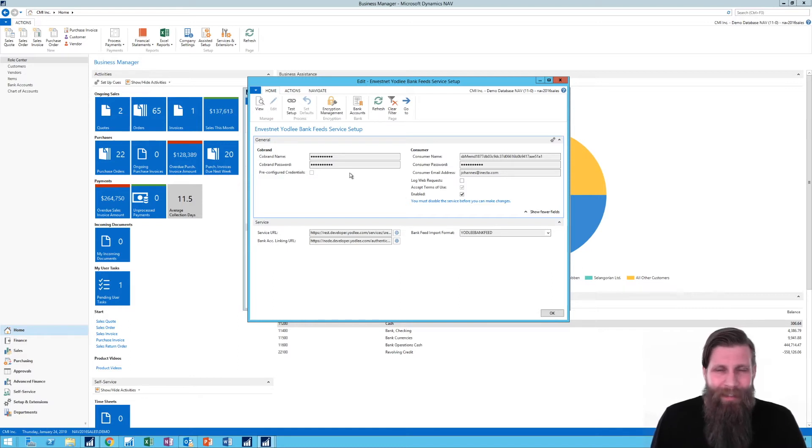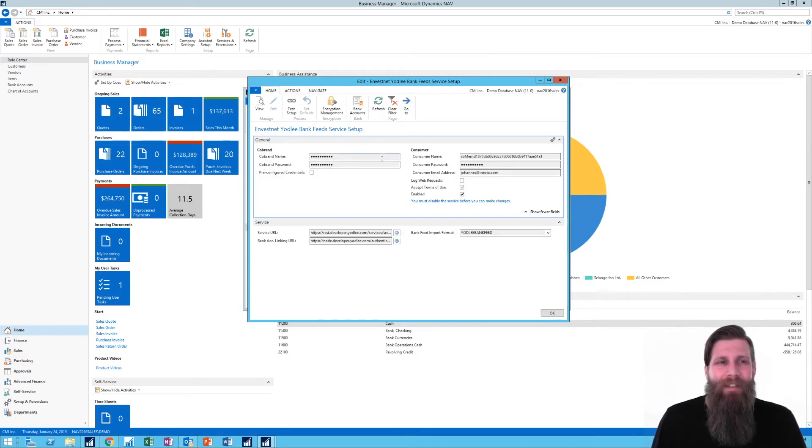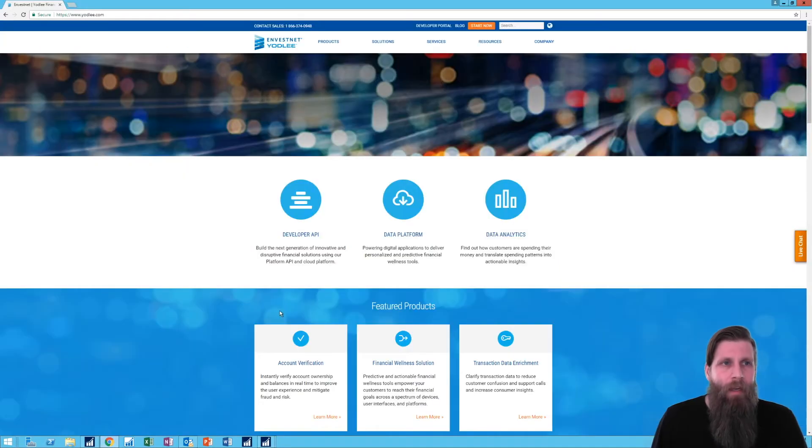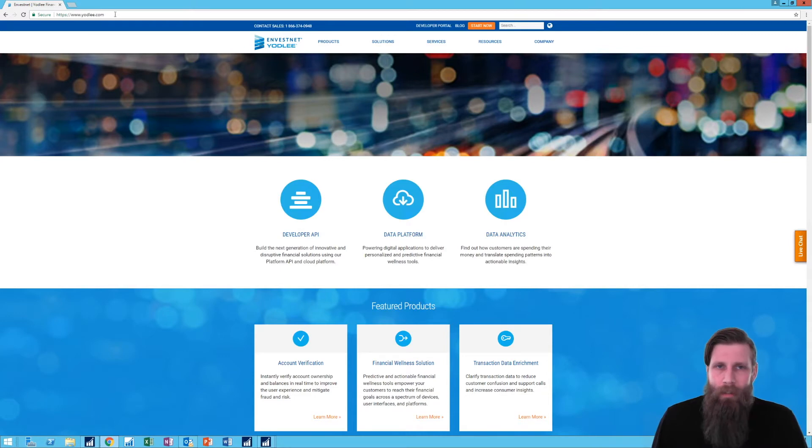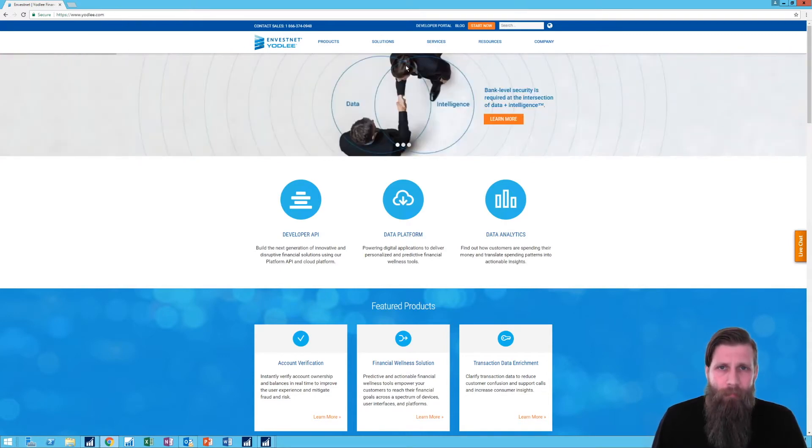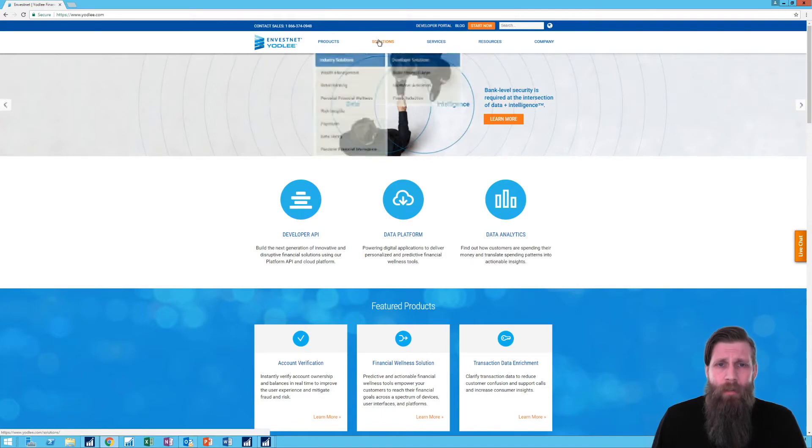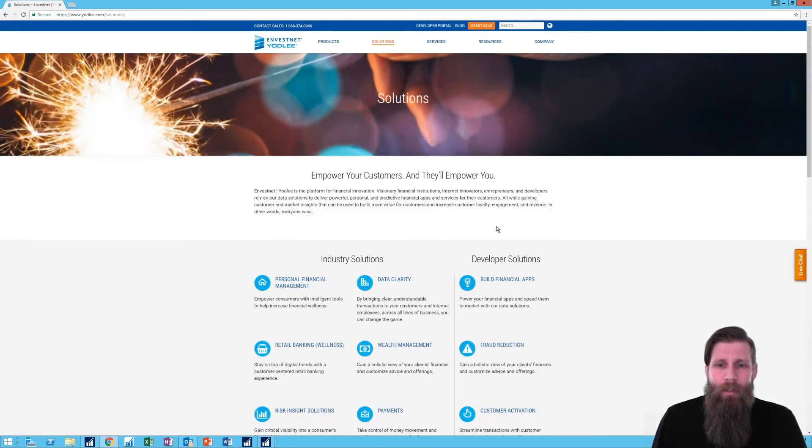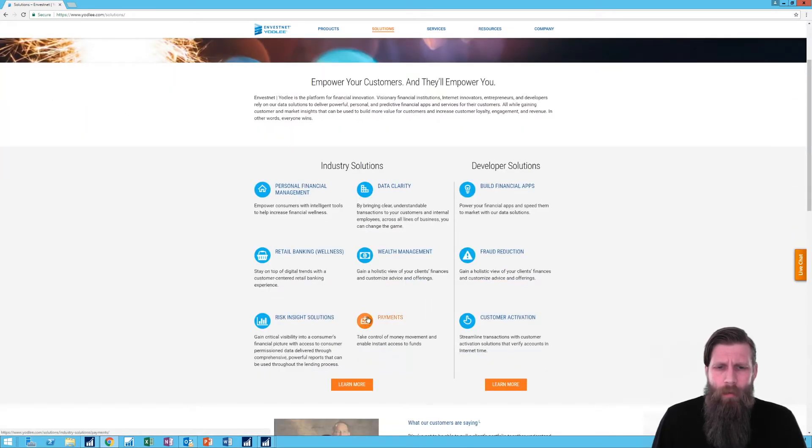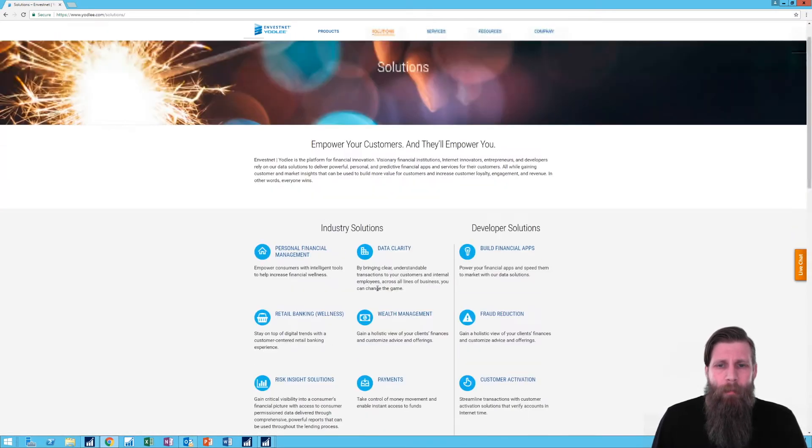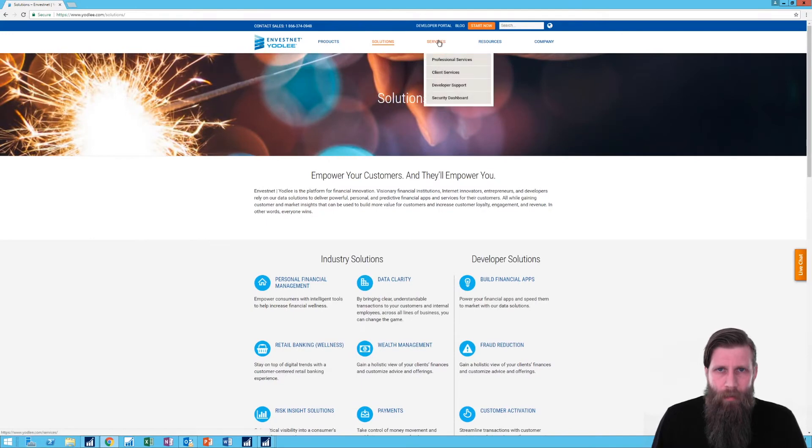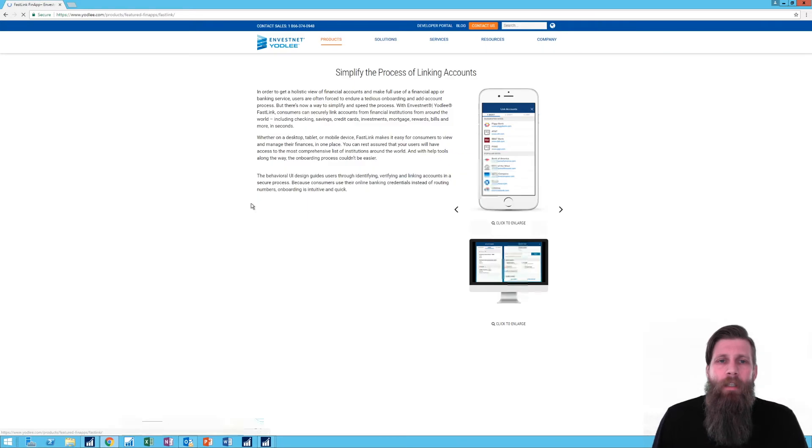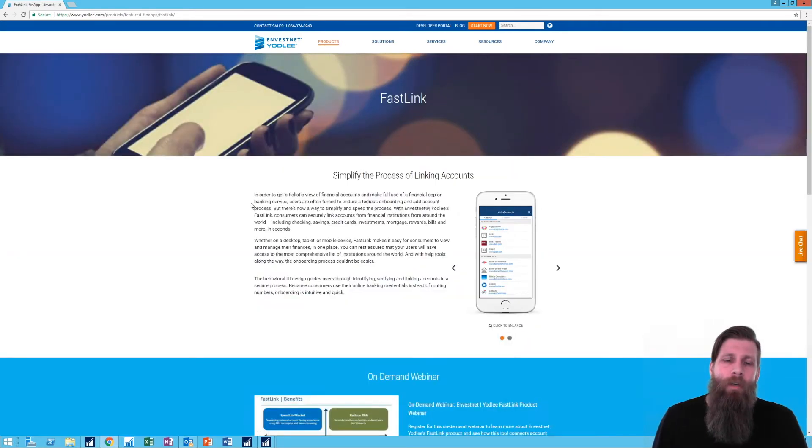Or you can just watch this video and you will find out how this works. After poking around, I started going to Yodley.com, which is the service. And they do have solutions here. I had no idea which solutions I was supposed to use. But there is something called, if I go to the products, called FastLink. FastLink is the process that we're using.